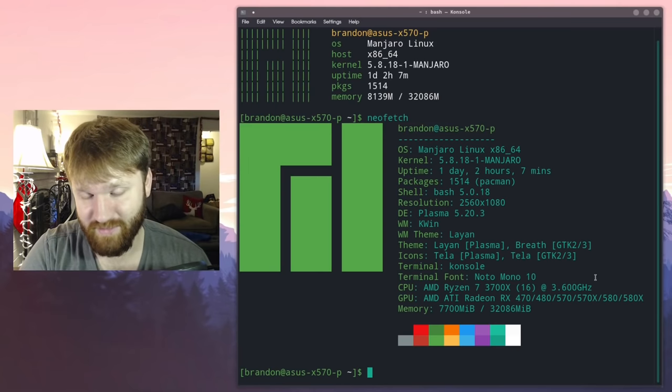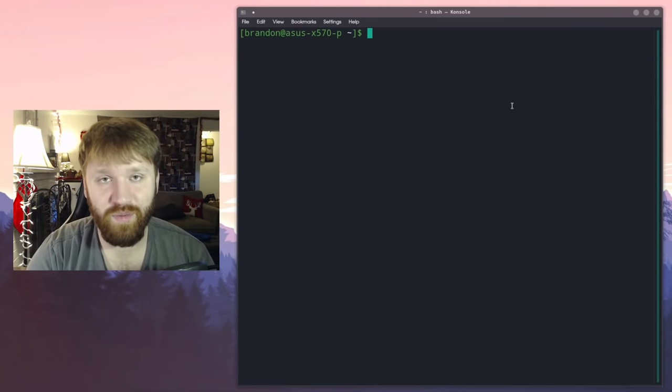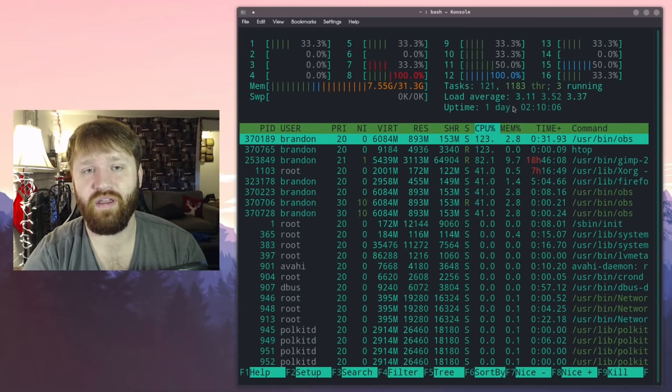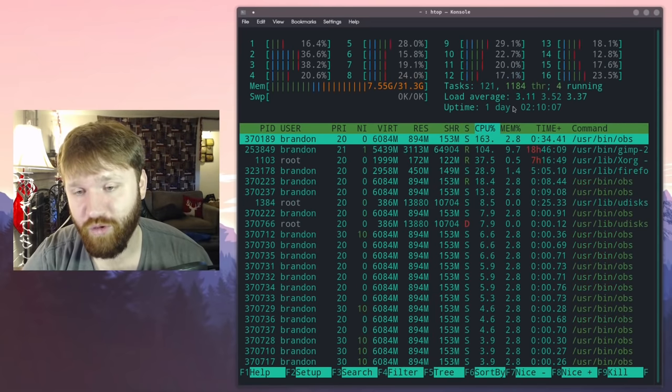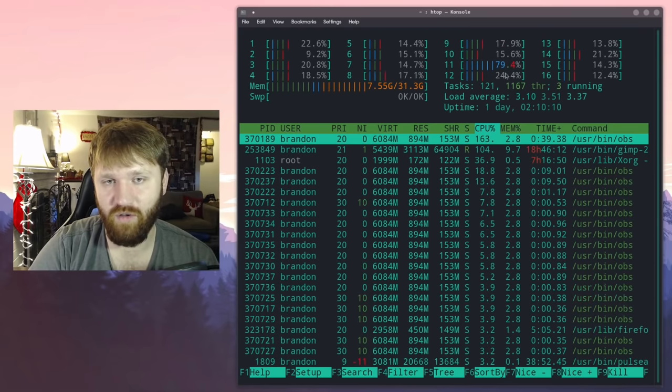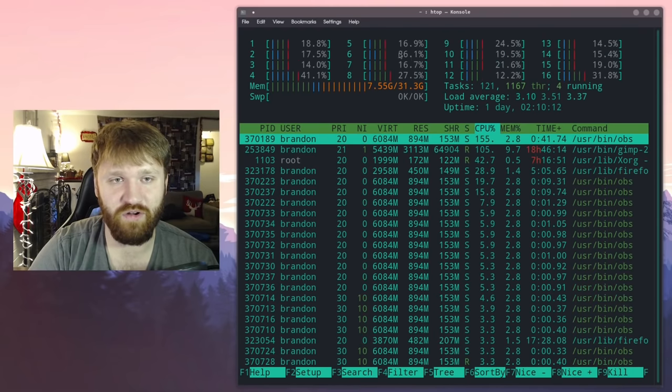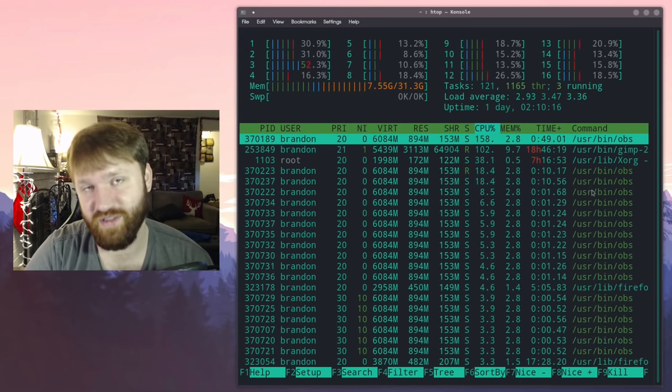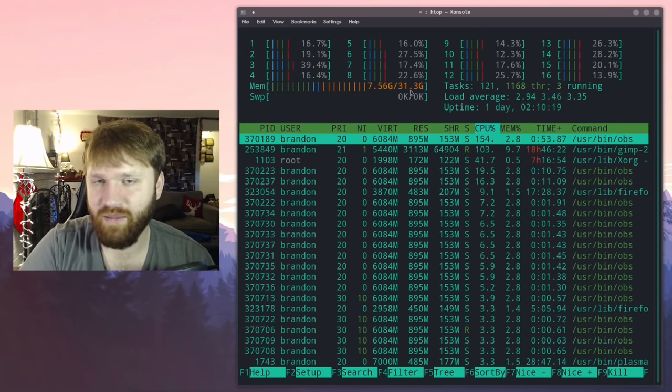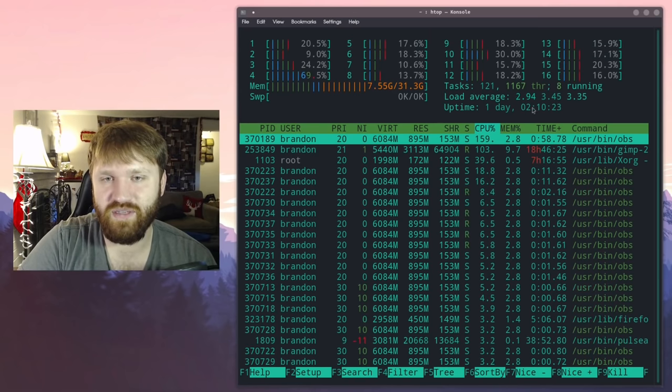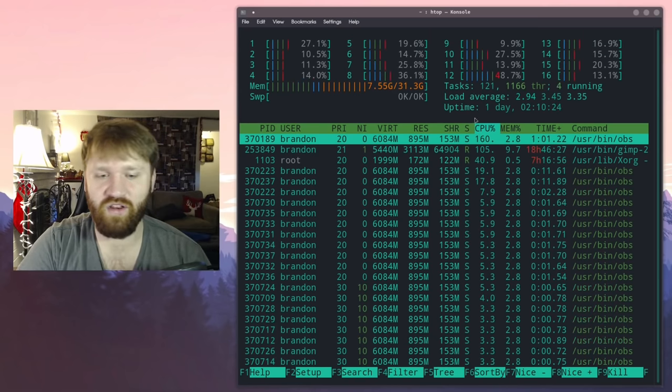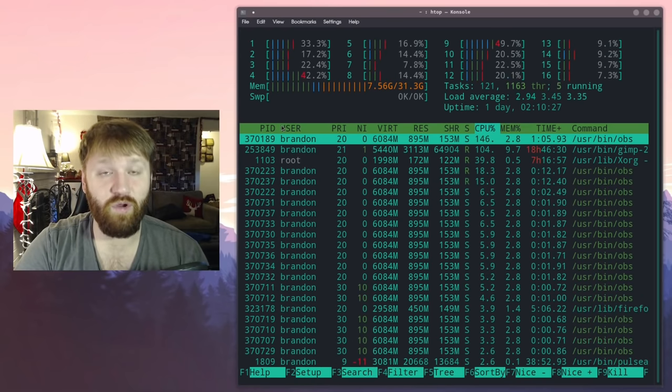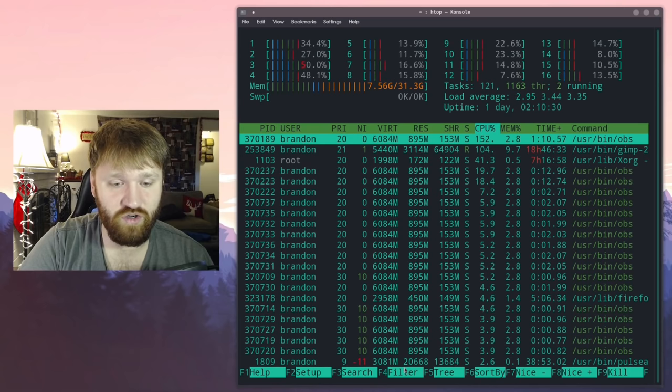Alright, so next up we're going to be looking at probably one of my favorites and that is htop. Htop is a beautiful terminal system monitor. You can see here I have all my threads for my CPU. I can monitor them. I'm running about maybe 30% on average. That's because I'm running OBS Studio using about 8 gigabytes of 32 gigs of RAM. You can see my uptime, my load average, a lot of different things are here.